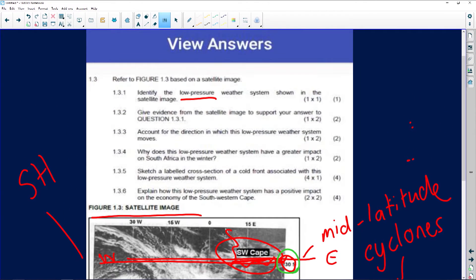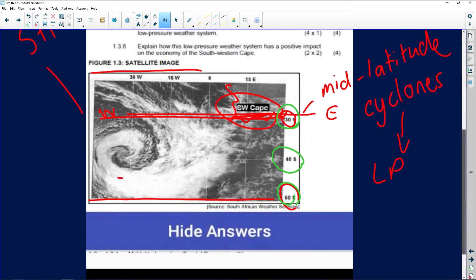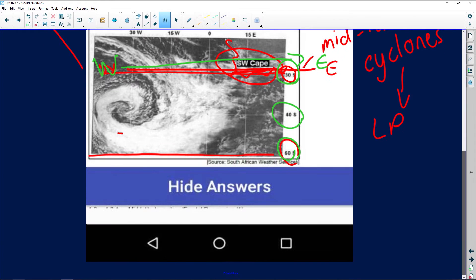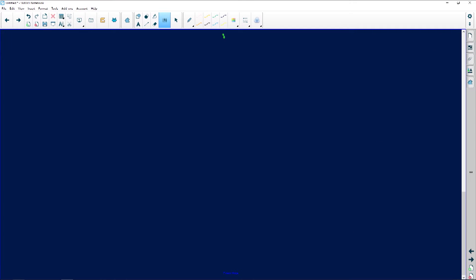Let's quickly have a look at question 1.3.3: account for the direction in which this low pressure weather system moves. I've mentioned it — this whole system moves from west to east. Let me explain why it moves west to east. I just want to extend my page, because we're revising a bit over here.